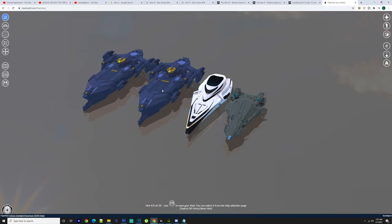One thing you do have to think about right now is the Idris-P isn't available, and the only way you can get an Idris-M is if you get the sixteen and a half thousand dollar pack or the Legatus pack, so just take that into consideration.